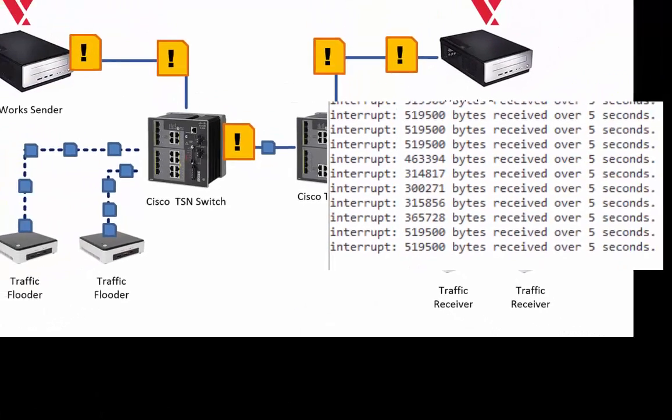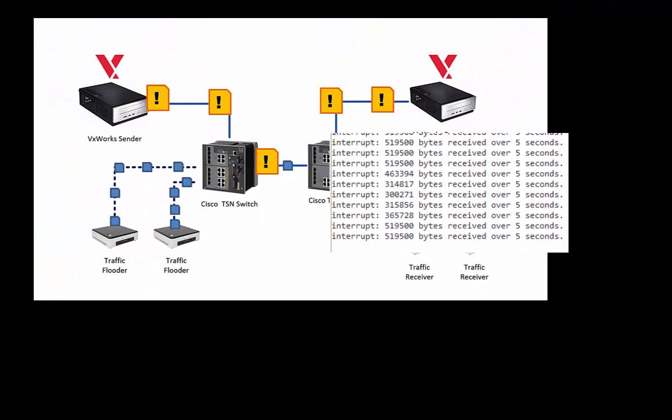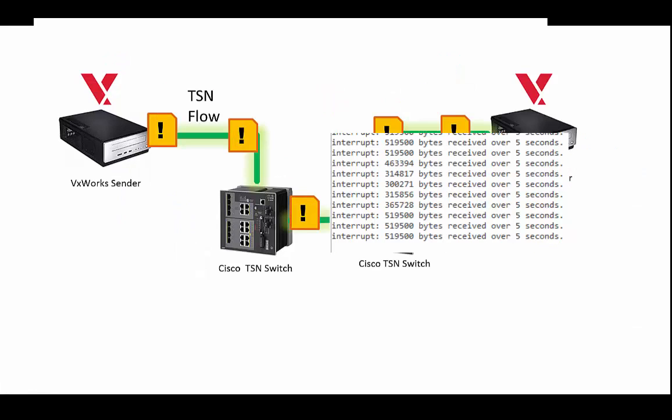For critical data, this non-TSN network is not going to work. So now I'm going to switch over to using TSN.